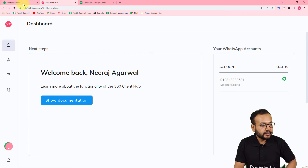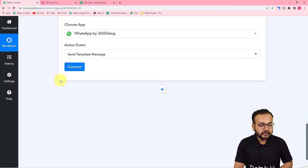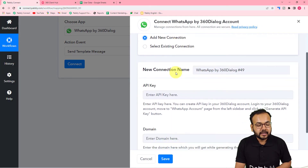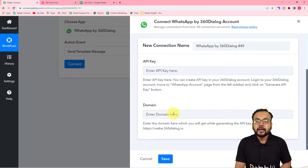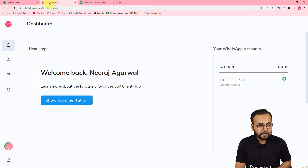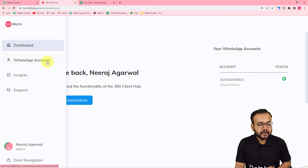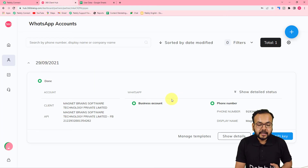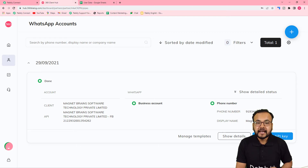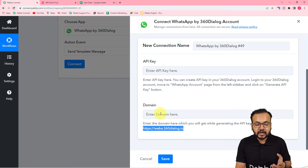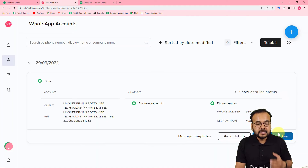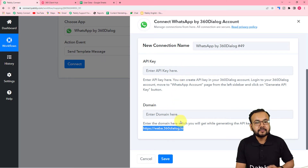Set up your account and let me show you how to connect 360 Dialogue here. Click on Connect, then from the window select Add New Connection. It will ask for the API key of 360 Dialogue and the domain. In your 360 Dialogue dashboard, go to WhatsApp Accounts and you will see a Generate API Key button. Click on it to generate the key, copy it, and paste it in the API key field. While generating the key you will also get the domain link — copy and paste that in the domain field.